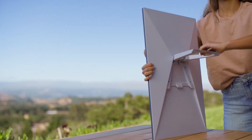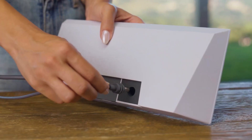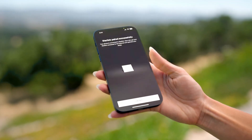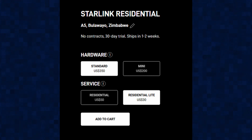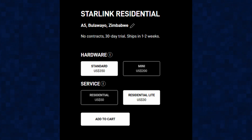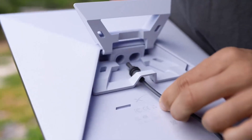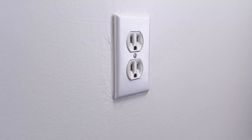Which Starlink kit is right for me? This depends on your needs. The standard kit is slightly bigger and offers better connectivity, though it's more expensive. It comes with a router in the box with two inbuilt gigabit LAN connections, and can reach speeds of over 200 megabits per second. For Zimbabwe, Starlink is also offering a new residential light package for $30, but it offers lower speeds and is unprioritized during peak hours. The mini kit retails for $200, is slightly smaller, has the router built in, and offers speeds of up to 100 megabits per second.